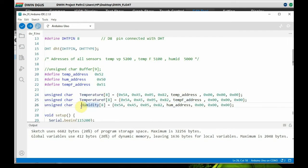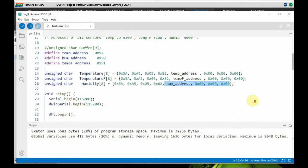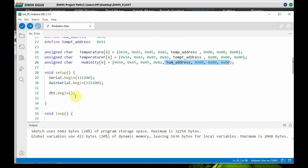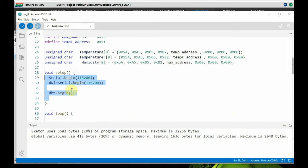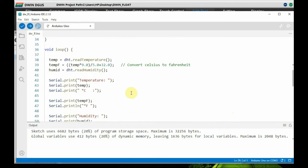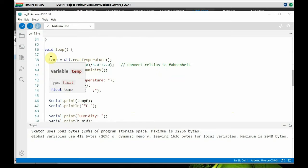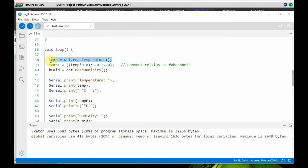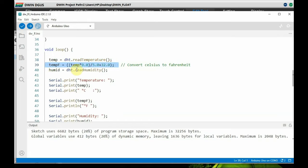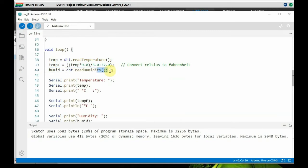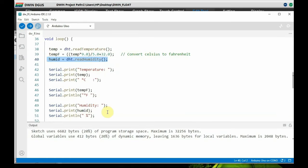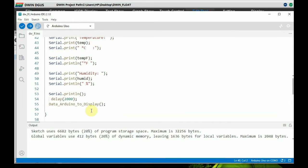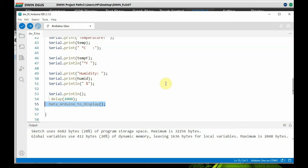Like this we have three arrays of data. And inside the void setup, we start the serial communication and then the software serial. And inside void loop, we assign the actual reading of the data using the library DHT.temperature we read, and then we convert it to Fahrenheit and assign it to temperature Fahrenheit float variable, and then the humidity variable. And then we print the data onto the serial monitor of the Arduino, and finally we call the function to display onto the DWIN display.